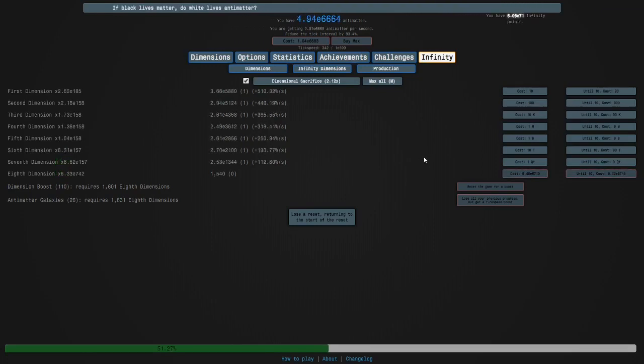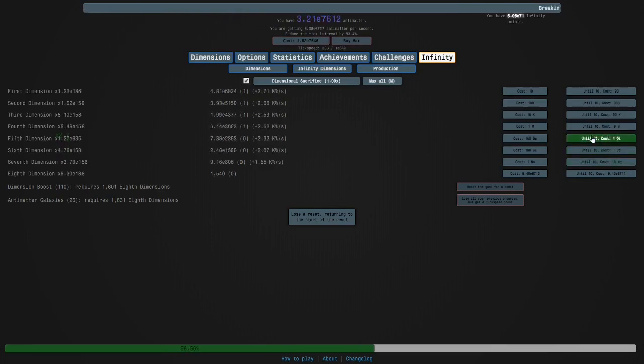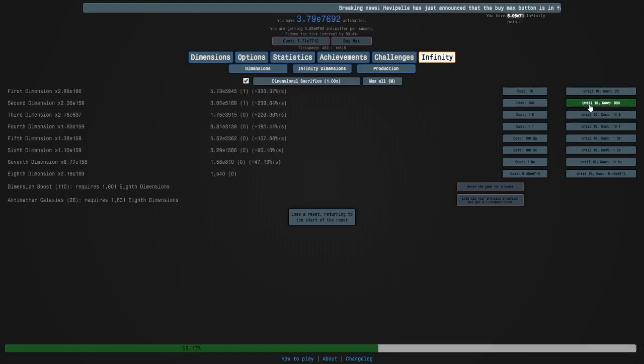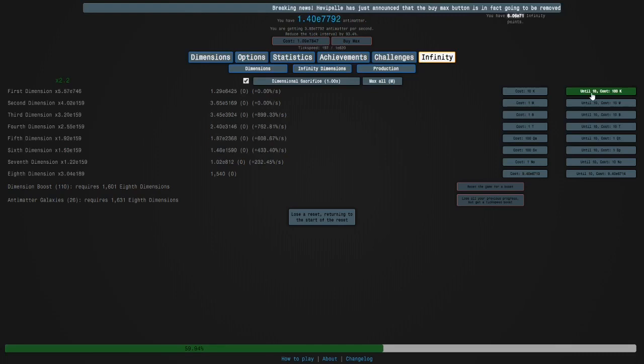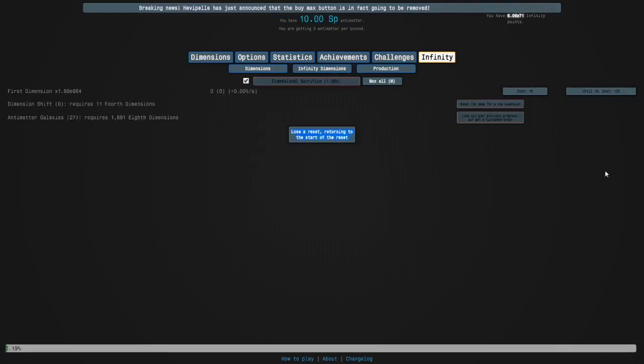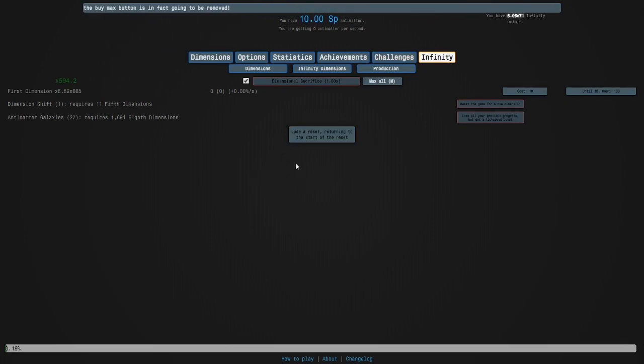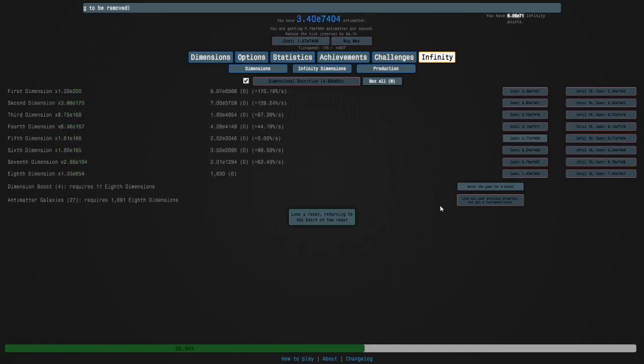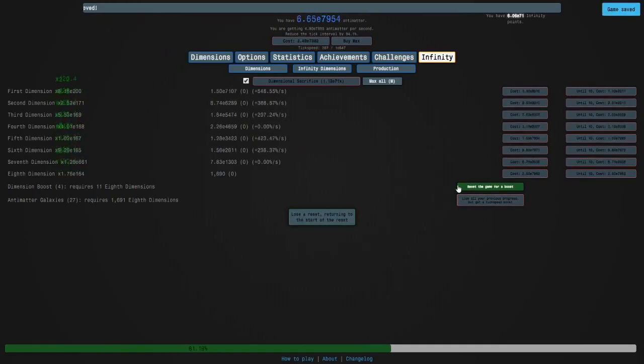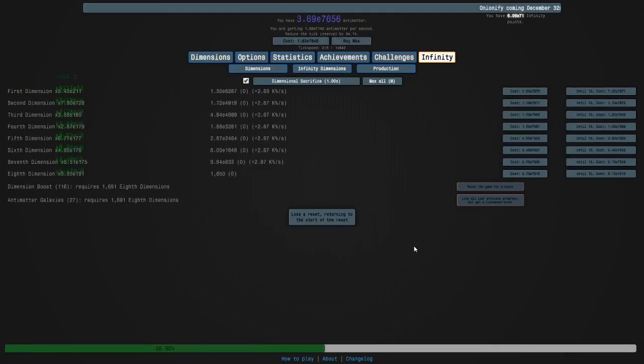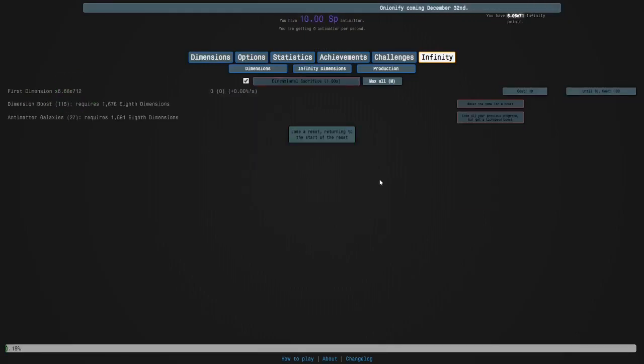Then we're going to buy the 8s until we have max, and then we're going to go 7, 6, 5, 4, 3, 2, 1. And then that gives us another galaxy, so we're going to hold M, and then once we can't go anymore, we hold M, then we get our max dimension boost, and then once we can't go anymore, we lose a reset.